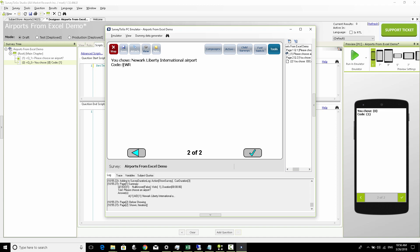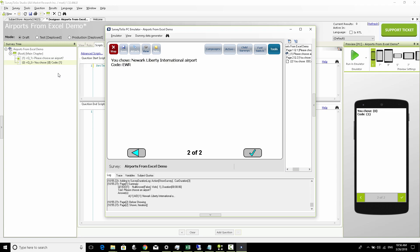But in our next video we're going to see how we can actually access that same Excel list but instead from a question we're going to access this directly from script code and we're going to query the Excel for a single row and interact with that row. So stay tuned.